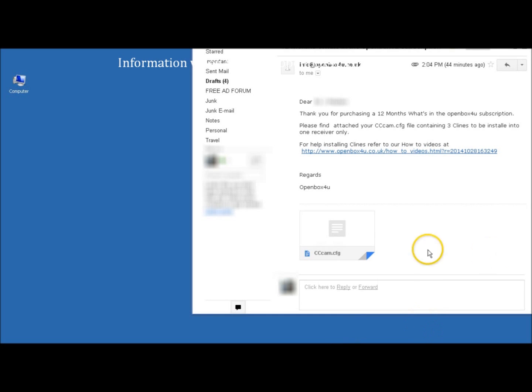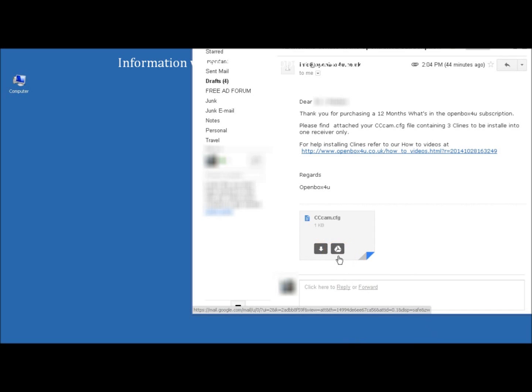How to install C lines onto the Openbox V5S. When you renew or purchase a 12-month subscription, you'll receive an email containing a cccam.cfg file attachment. This file contains your C lines.